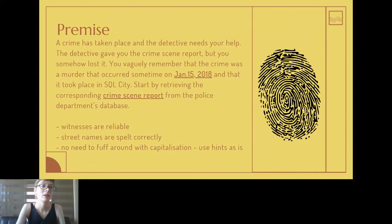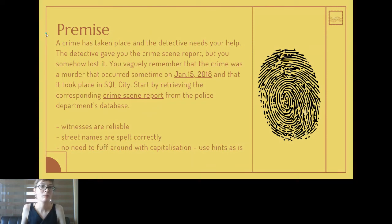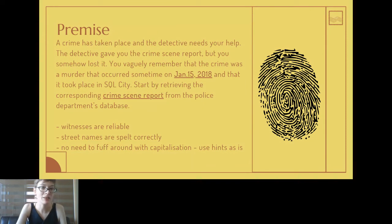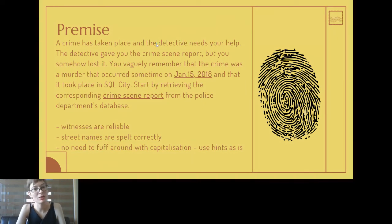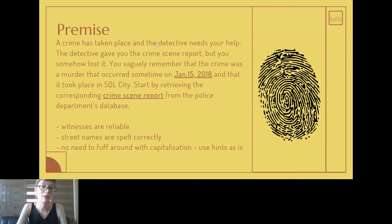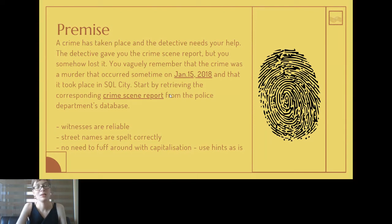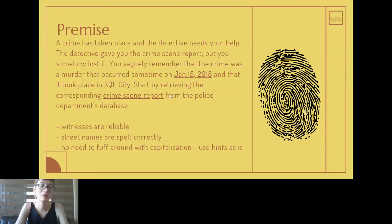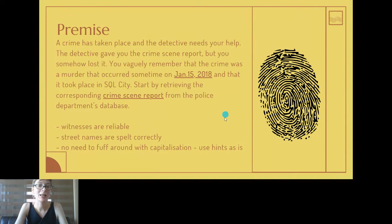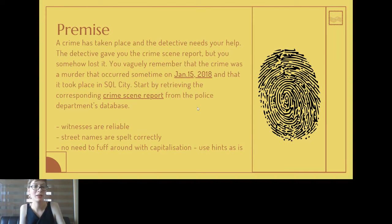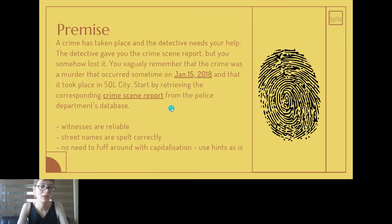Now just to give you the premise of the SQL murder mystery. This is what it is given at the beginning - a crime has taken place and the detective needs your help. The detective gave you the crime scene report but you somehow lost it. Oh dear. You vaguely remember that the crime was a murder that occurred sometime on the 15th of January 2018 and that it took place in SQL City. Apparently they couldn't come up with a more imaginative name.